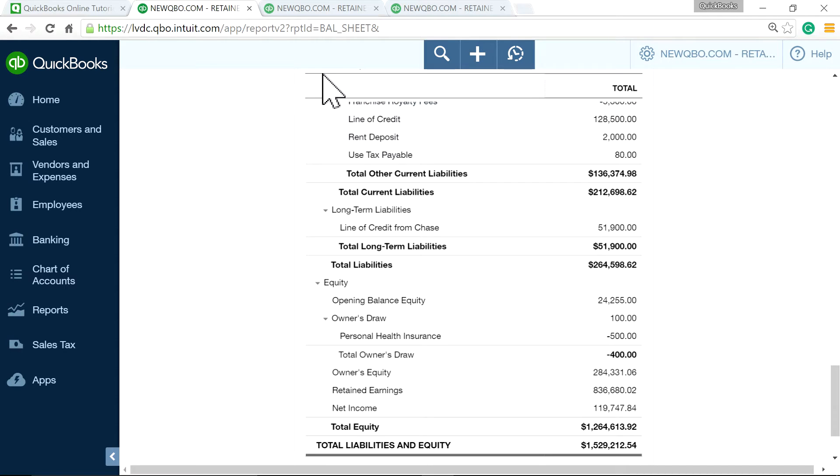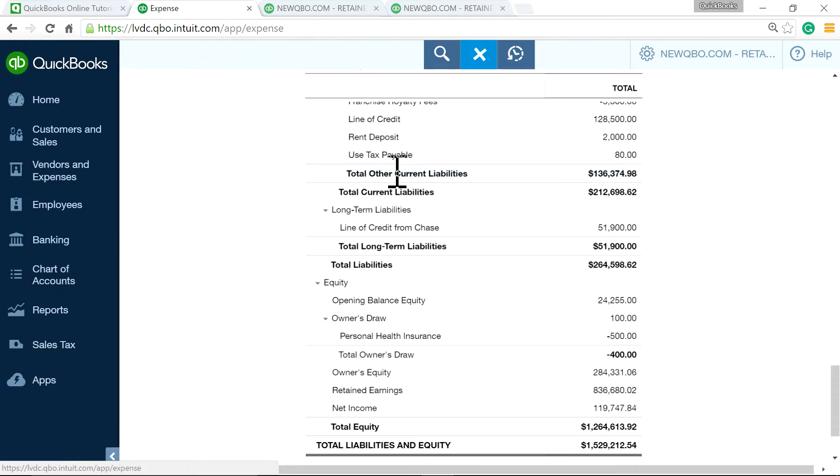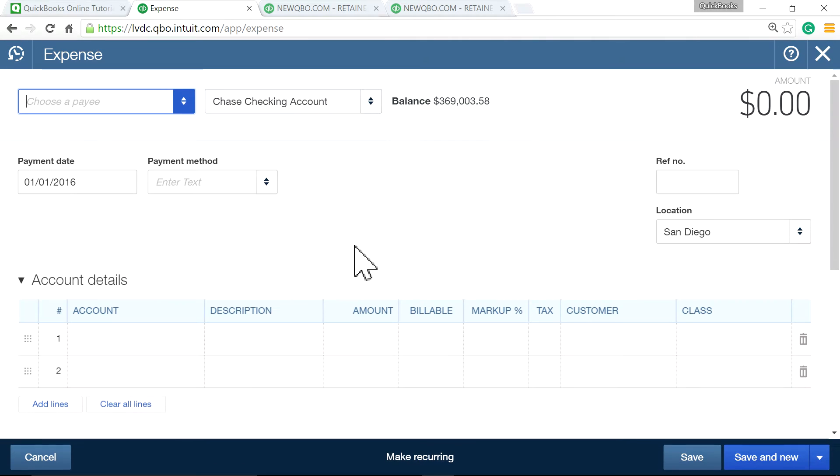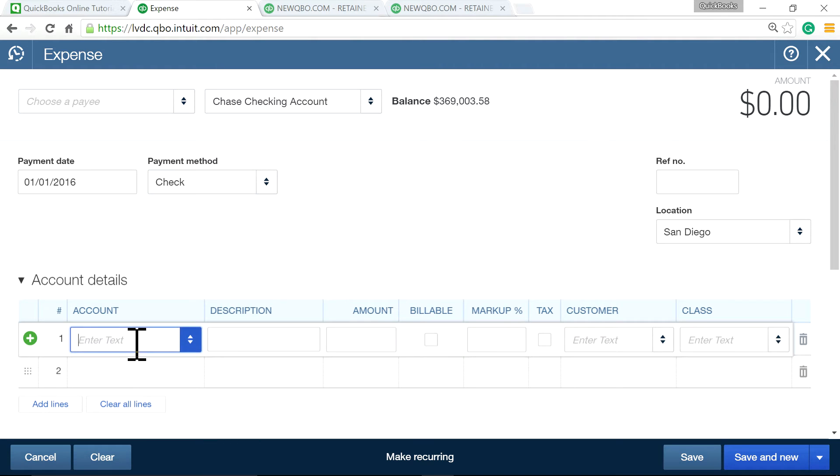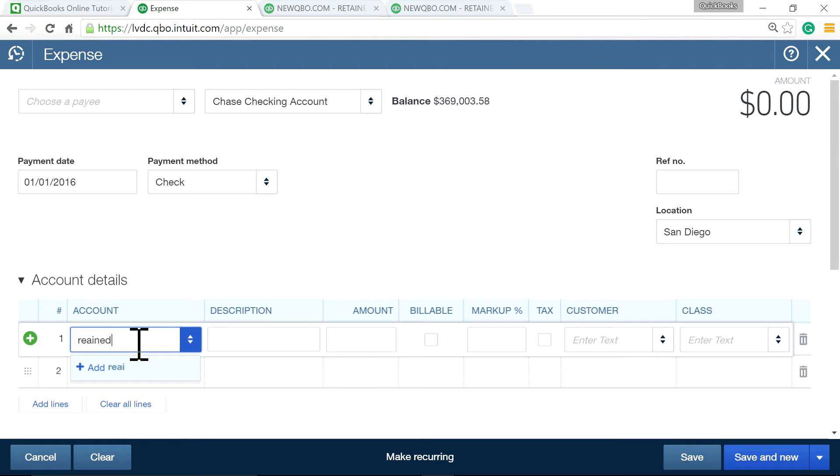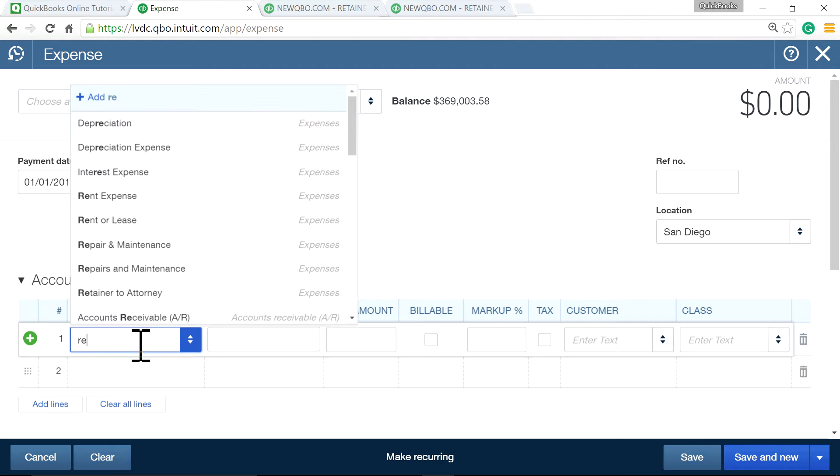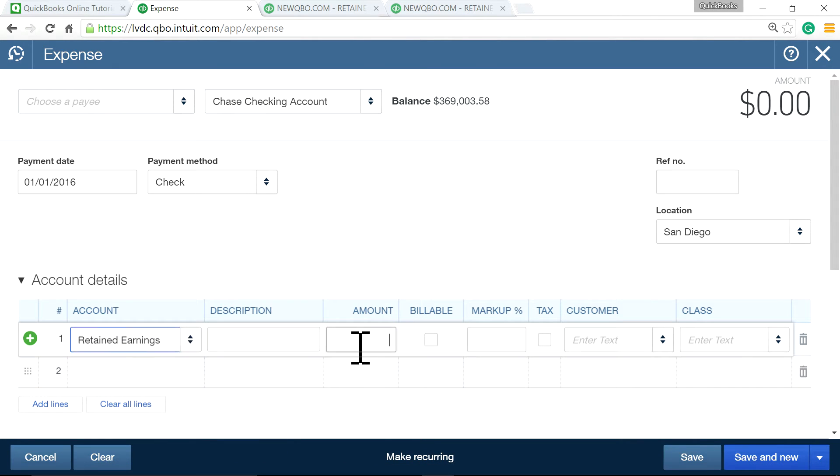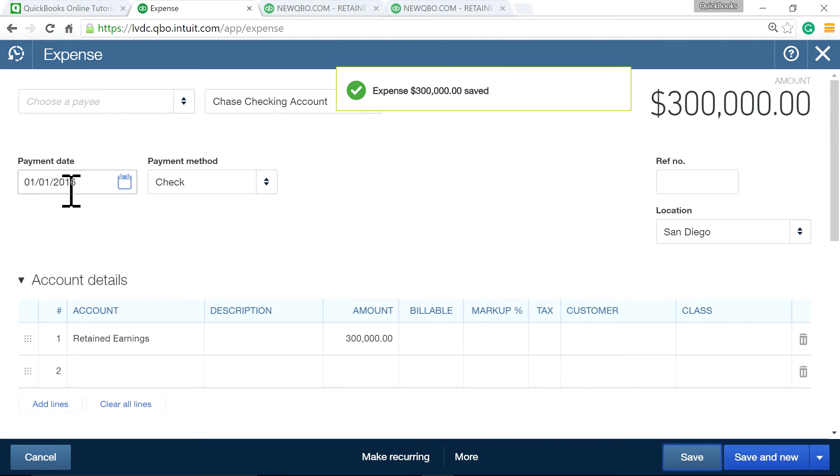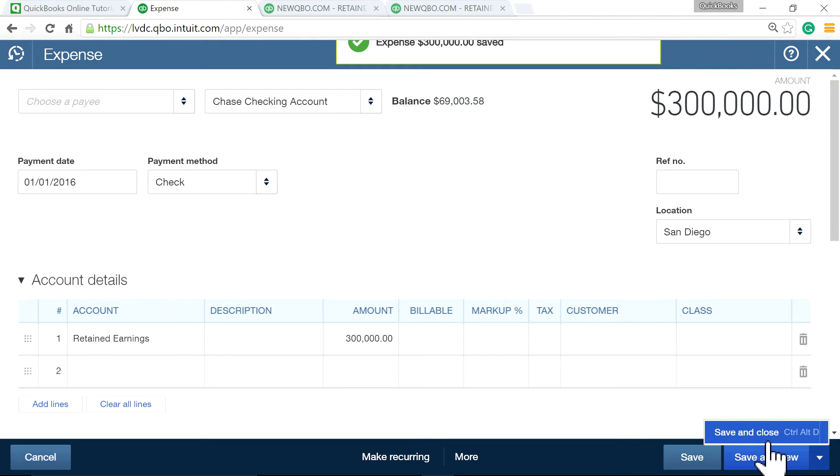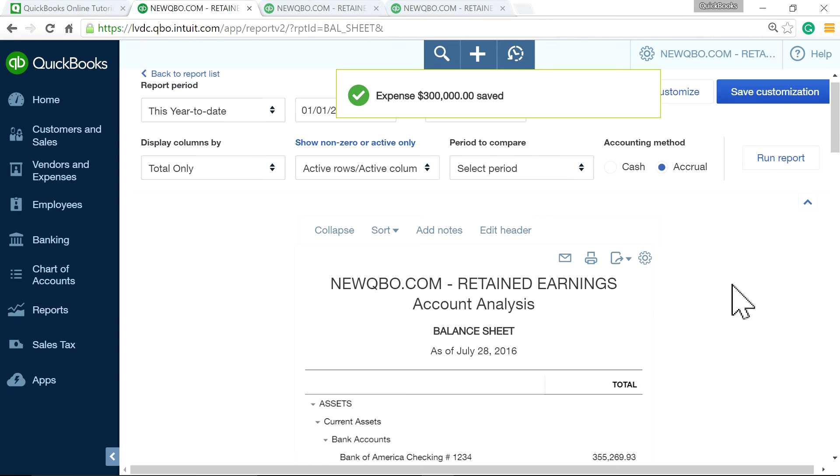So now what I'm going to do is, I'm going to withdraw some money this year. Let's just say this year, like January 1. So I'm going to just write, let's say, a check or something, and check it out from the retained earnings account. So retained earnings. Let's say I'm going to write a check for $300,000. So I'm going to save this. This is on January 1, 2016.